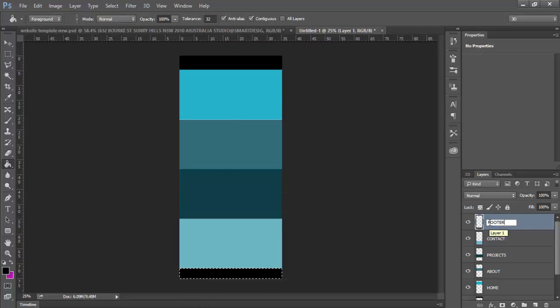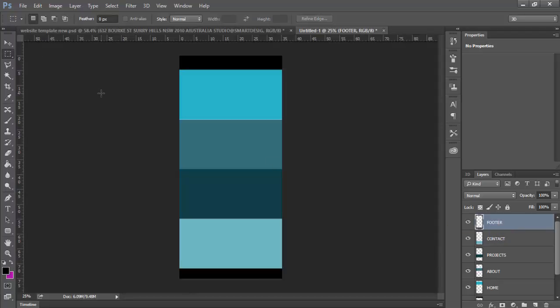Now it doesn't really matter if this is not 100% perfect because you can always change it later, and this is just used as a planning tool anyways.